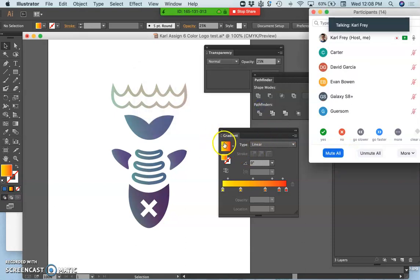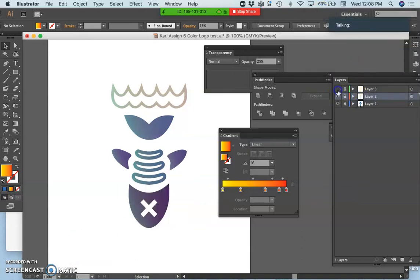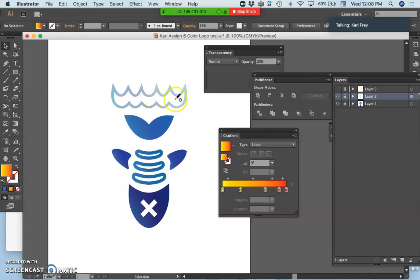And so even though in Illustrator you can add a lot of color options, it doesn't mean it's always the best choice. Because what do we want from our logos? We want them to be simple, clear, and versatile.